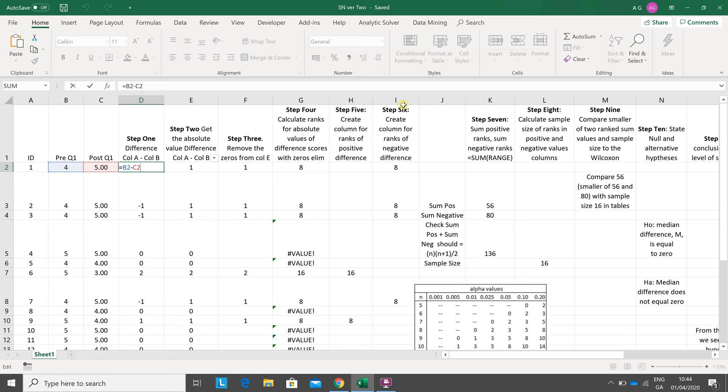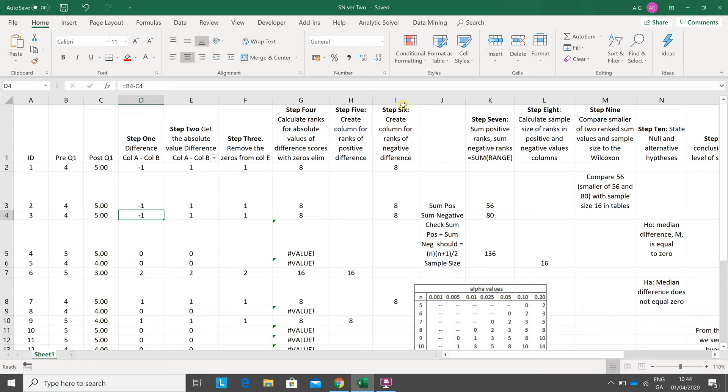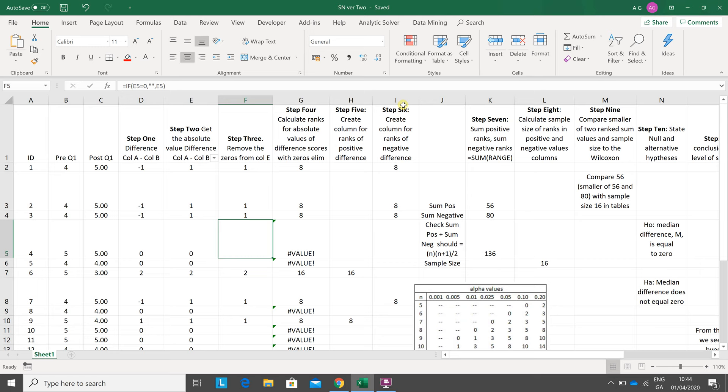Next is to get the absolute difference, so that makes everything in column D positive. Now, next thing here is something that's missing in a good few tutorials: anywhere where there's a tie, where the scores are the same, like there's a five and a five so the difference is zero, you want to remove them from consideration.